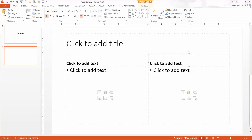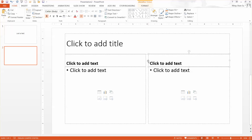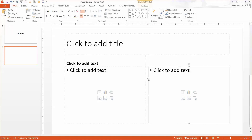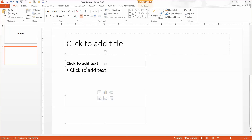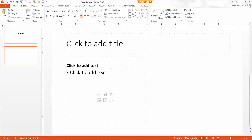Click on this placeholder and press the Delete key. Then hold the Control key and click the next placeholder so that both placeholders are selected.